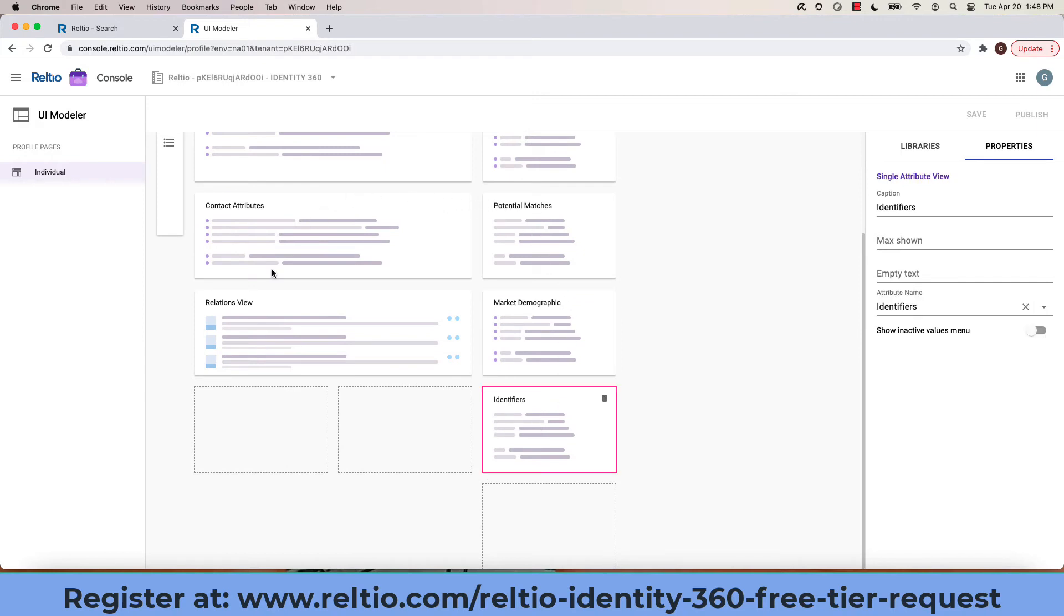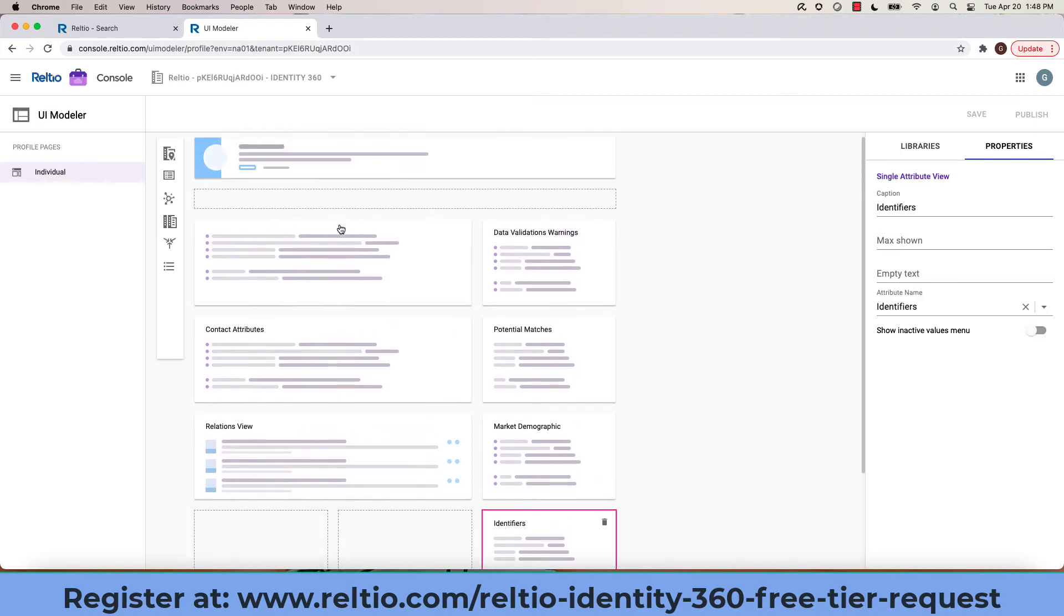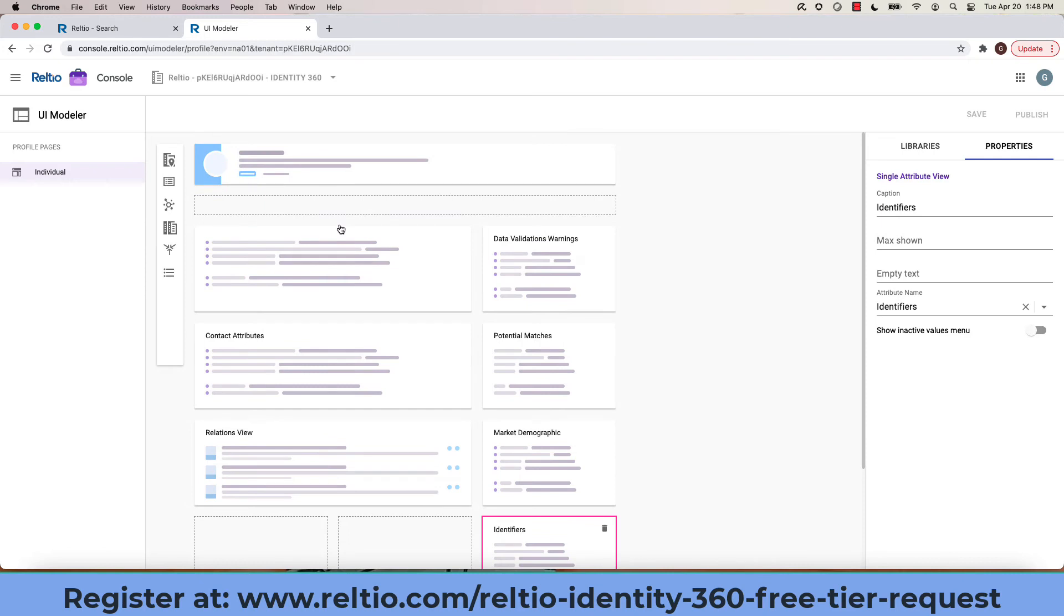This translates directly into what we'll see when we look at a particular profile within Identity 360. Clicking on a record...